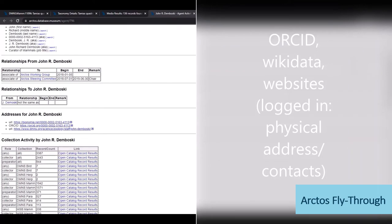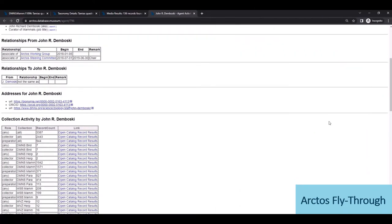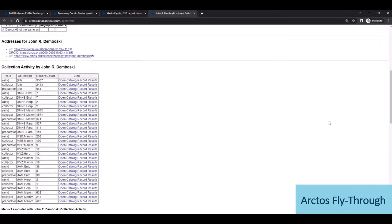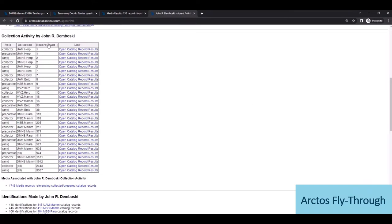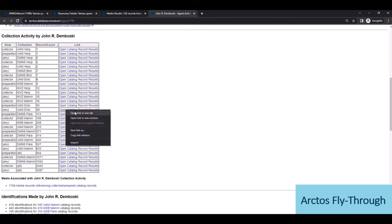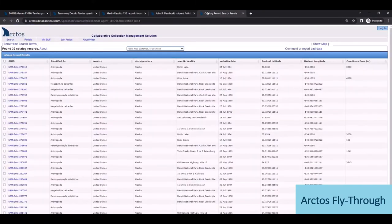Next, a sortable table compiles collecting activities across Arctos collections, and I can navigate to any of these record sets. So these happen to be insects deposited at the University of Alaska Museum collected by John.